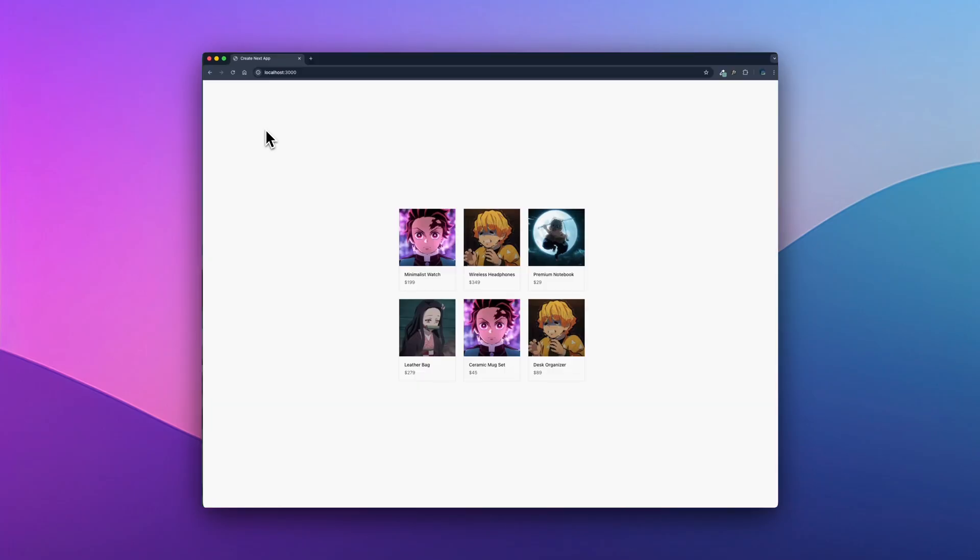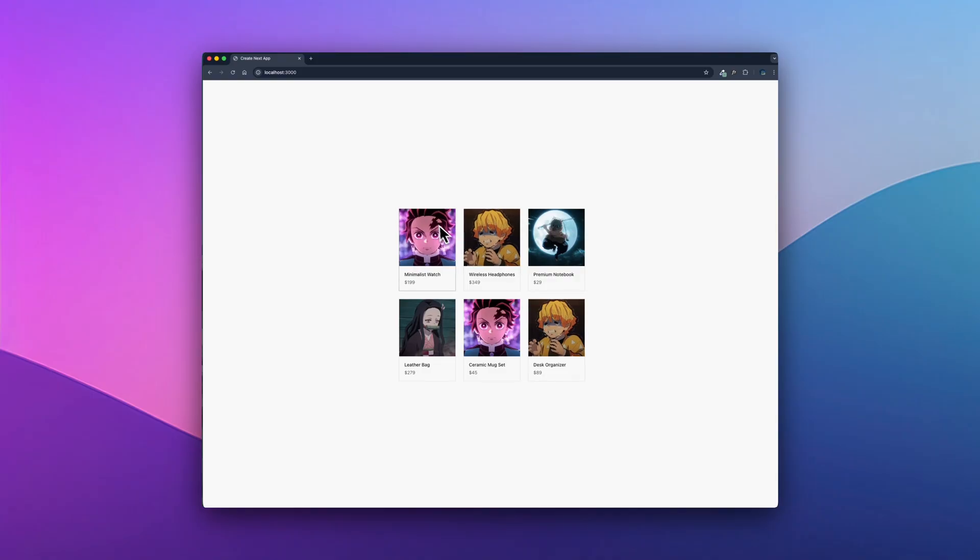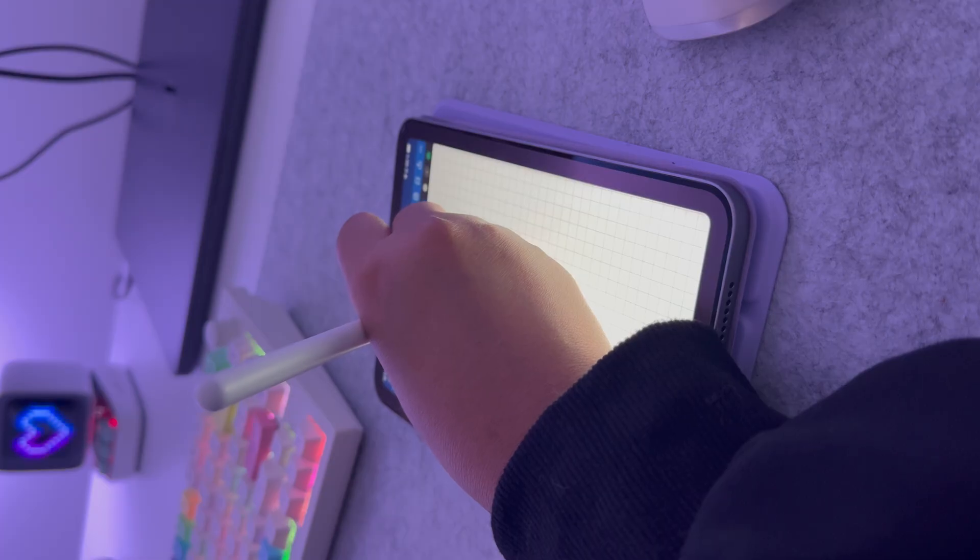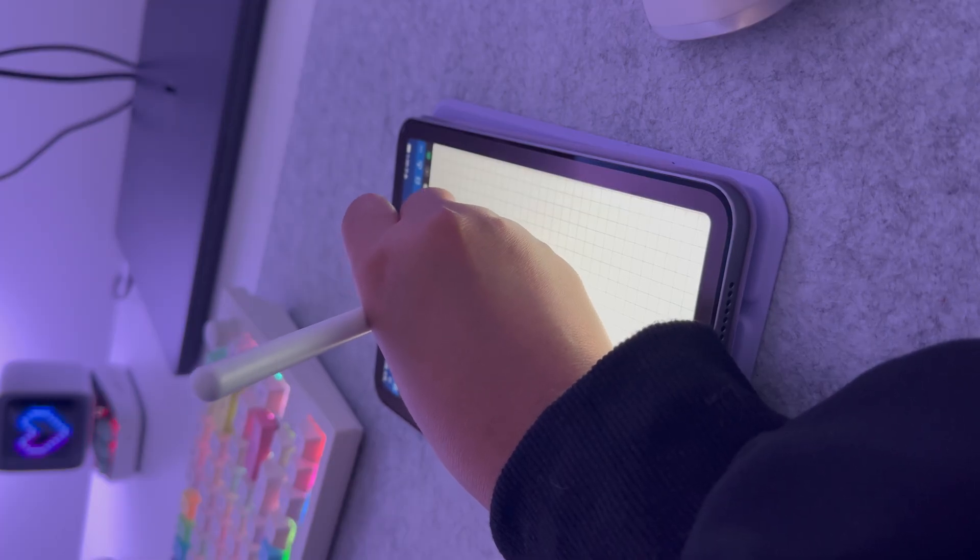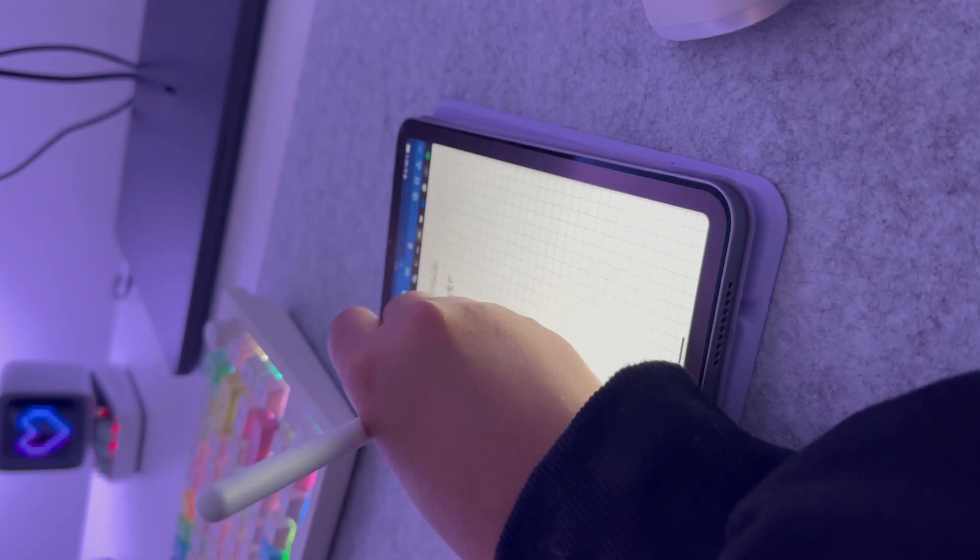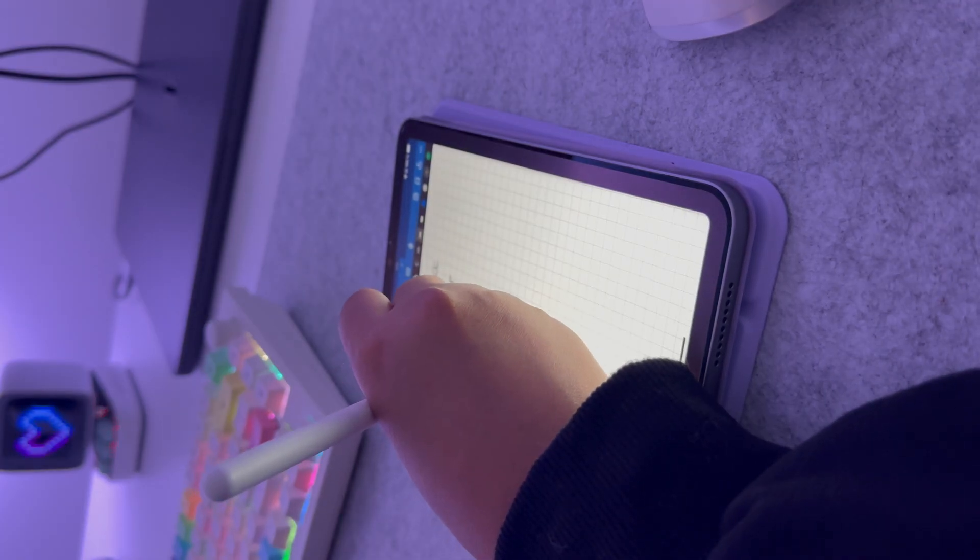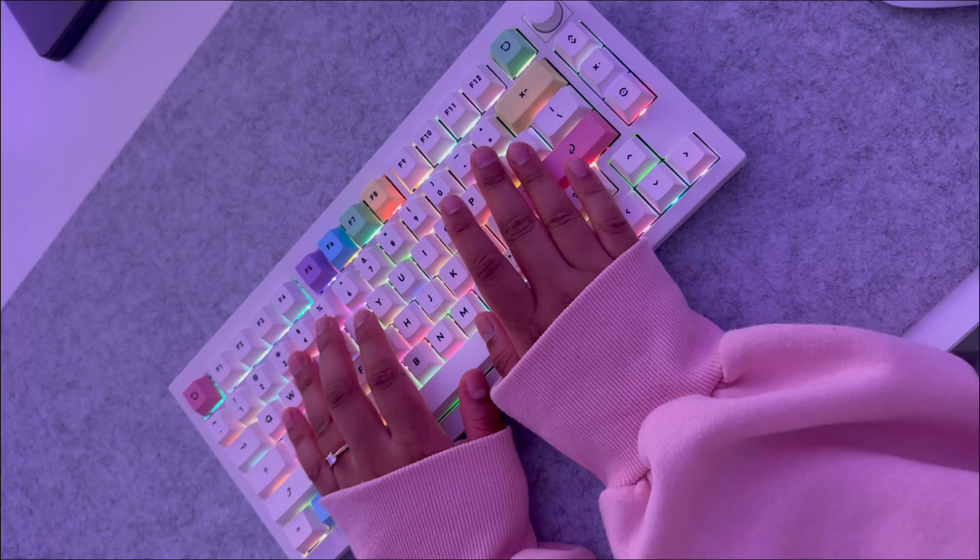Once it compiles cleanly, I do a quick manual test in the browser just to confirm everything feels right. That's it. Simple loop: plan, then edit, then type check, then quick test.